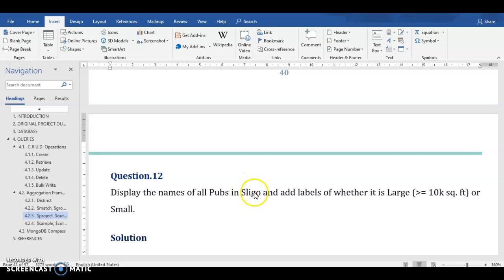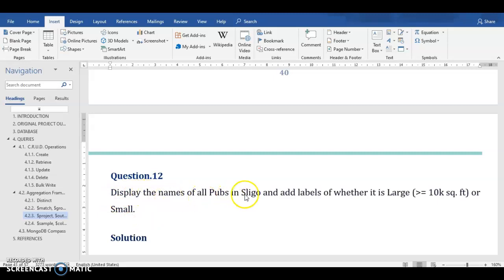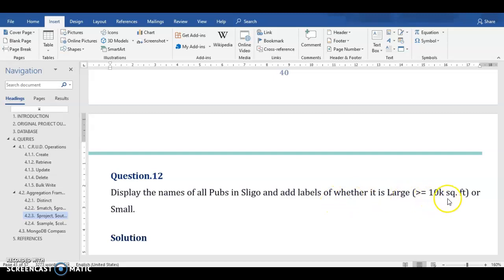So first of all, let us have a look at the question. The question says, display the names of all pubs in Sligo and add labels of whether it is large, which is greater than or equal to 10,000 square feet, or small.